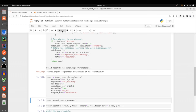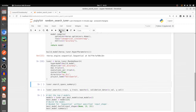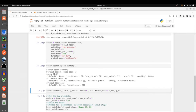Let's execute the cell to create the tuner. I can also print out the search space summary, which shows the different configurations I specified with their ranges: units (integer), activation (choice), and dropout (boolean), with their different potential values. Because I set max trials to three, the default search space size is three.